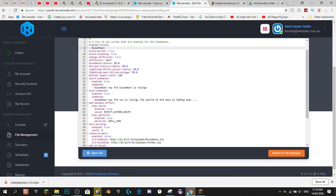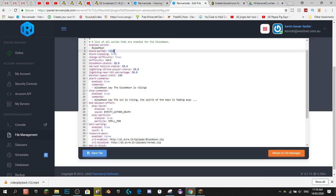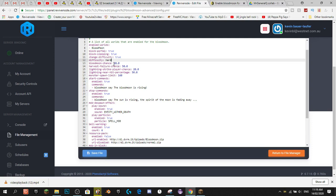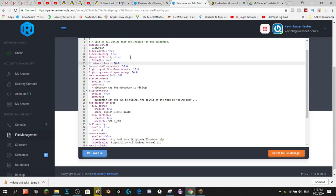Next, what we'll want to change in the config: Block Portal is set to True, which means mobs can't go through portals. Block Sleeping means players can't sleep — we've got that at True. Change Difficulty is at True; by default the difficulty gets set to Hard — I'd keep it at that. Blood Moon Chance means the chance that a Blood Moon will spawn every night. The default is 20; I'd put it at about 10, so one every 10 nights on average.